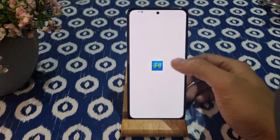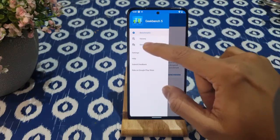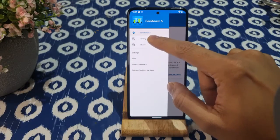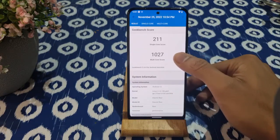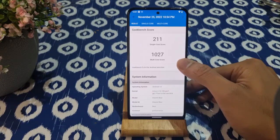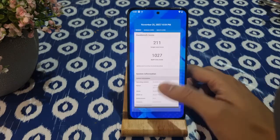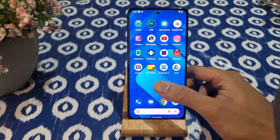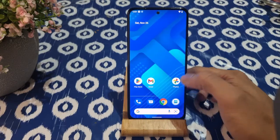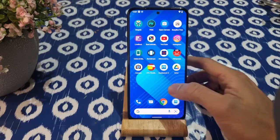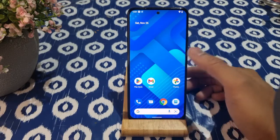The Geekbench scores came up really low — around 1027 for the multi-core score, and the single-core score was already low too. This device should give around 1700 or so, but it's scoring very low. Maybe it's the kernel or the GSI on the phone.